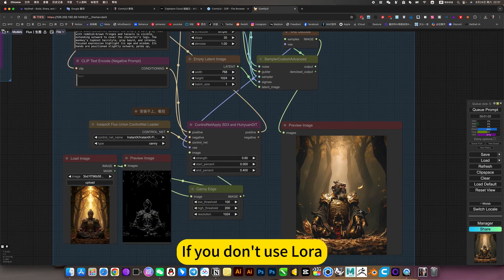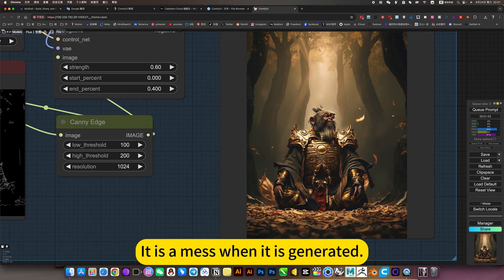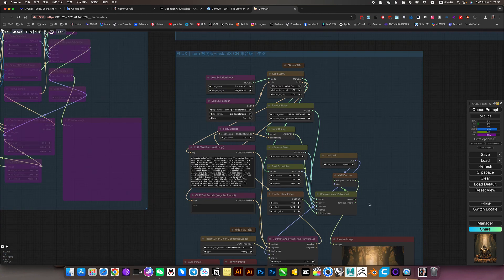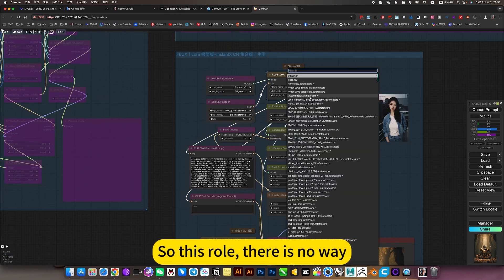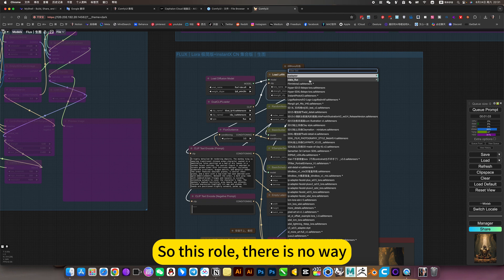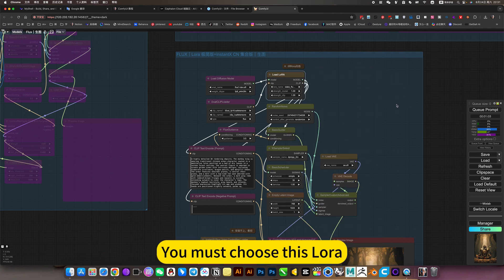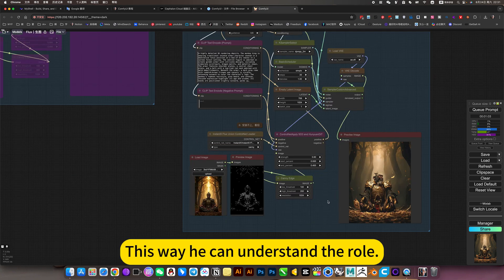If you don't use LoRa, it is a mess when it is generated. So for this role, there is no way. If you want to generate Black Myth Wukong, you must choose this LoRa. This way he can understand the role.